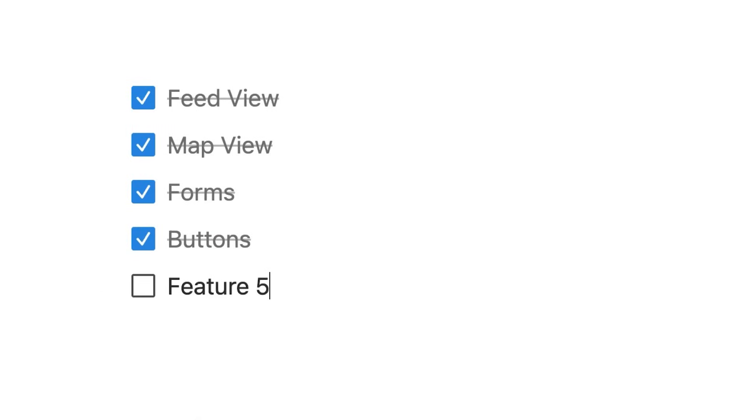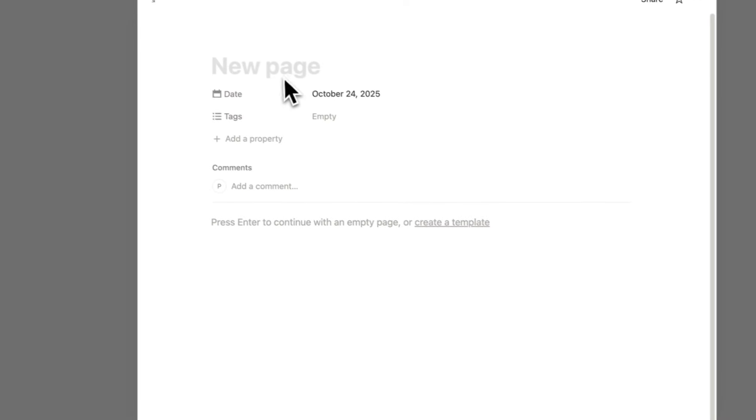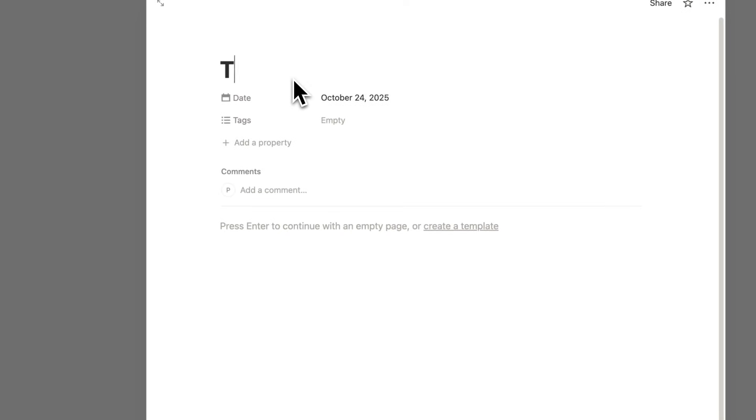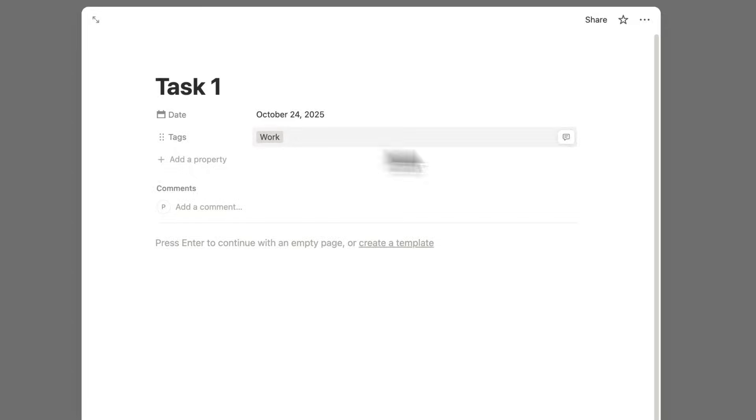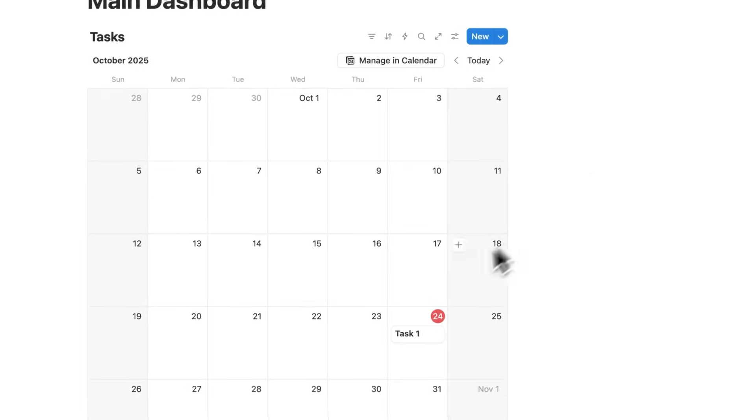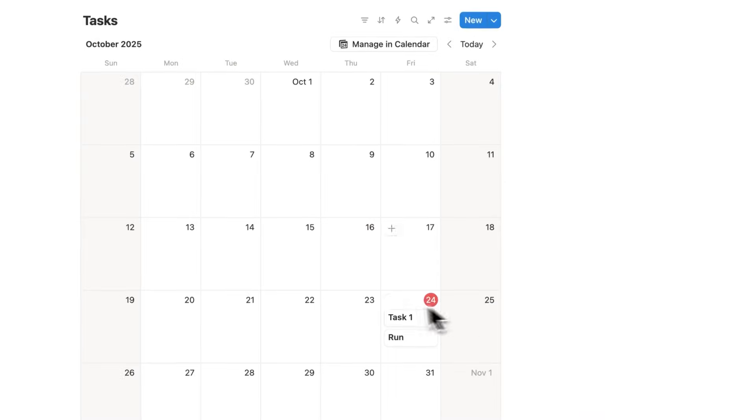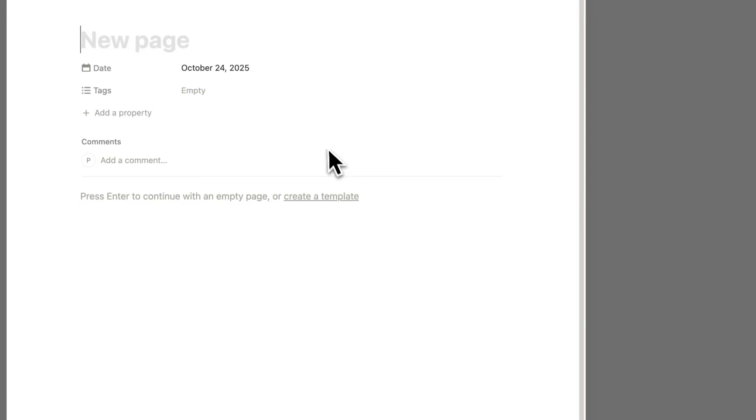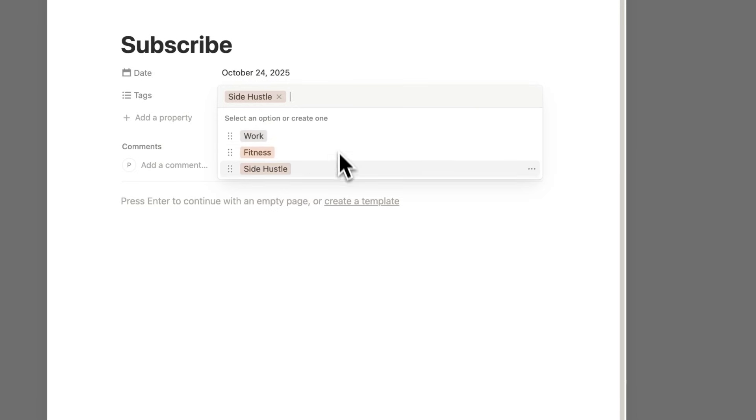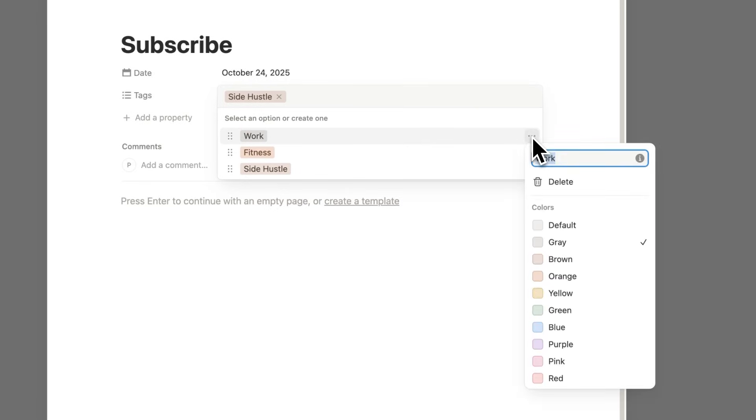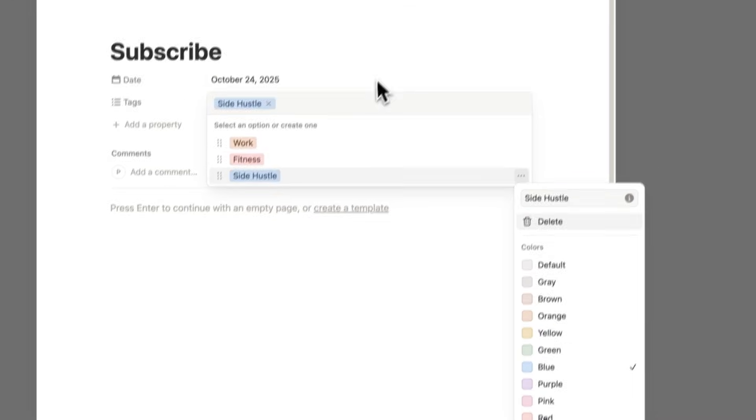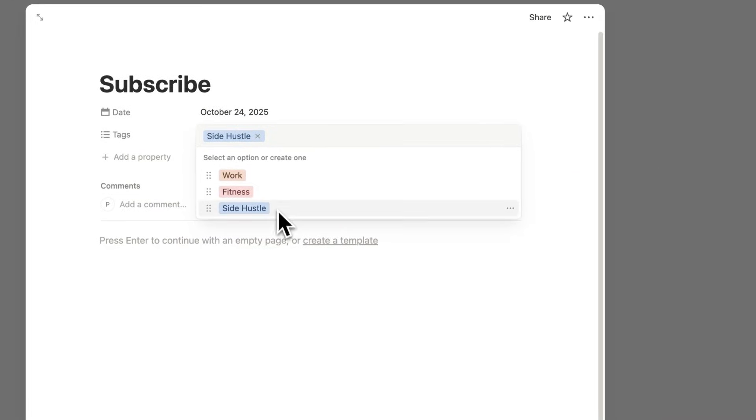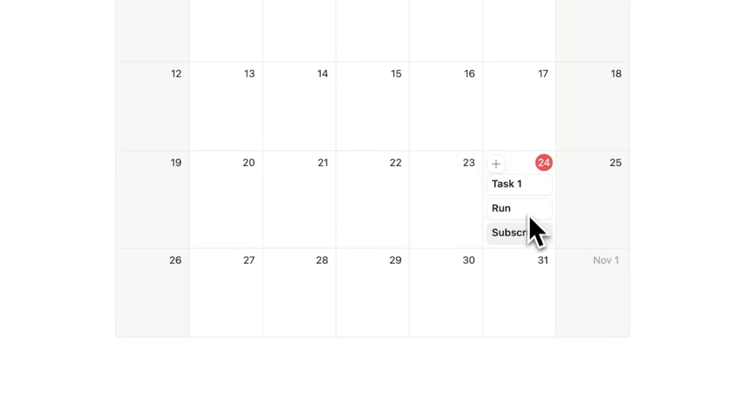All right, let's say we're in your main dashboard here and you have your tasks. There's a feature in here that a lot of people aren't using. So let's say you have this task one here and it's to do with work, for example. I'll click here and create this work tag. And then let's create another task here, which is run, for example, and that is to do with my fitness. And then let's create another one, which is called subscribe, and that is to do with my side hustle, as an example. So I have these three different tags here. What I can do is click on these three dots here to change the color. So let's make work orange. Let's make fitness red. And let's make side hustle blue.